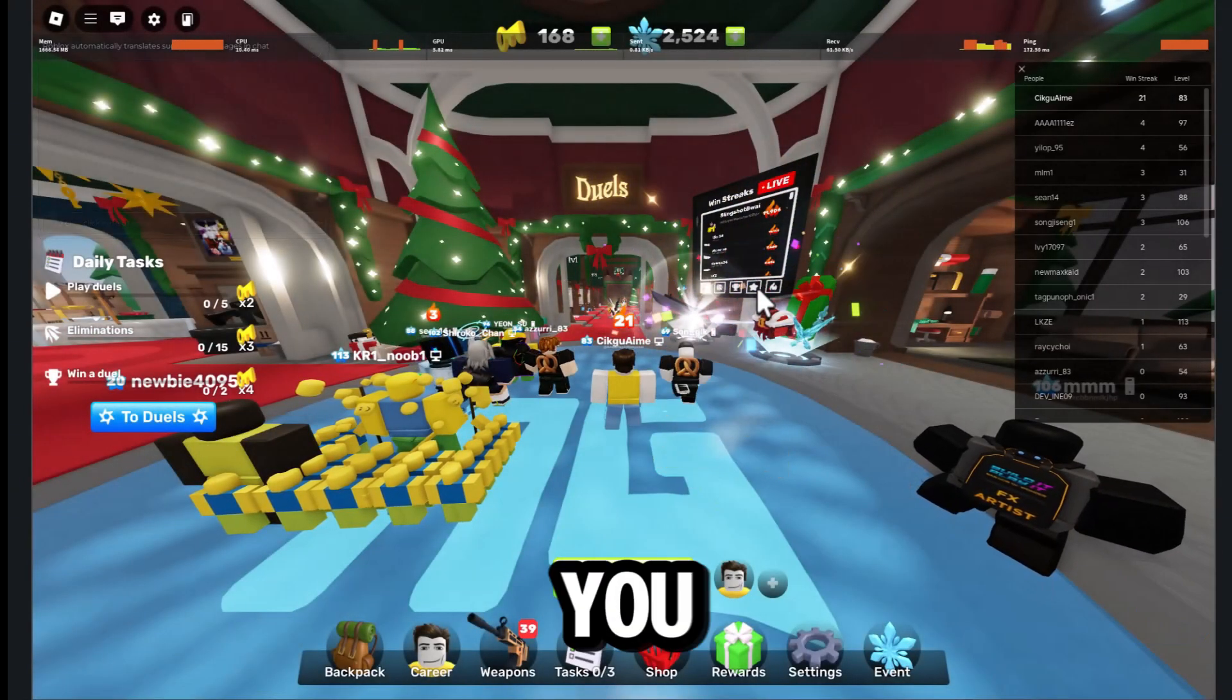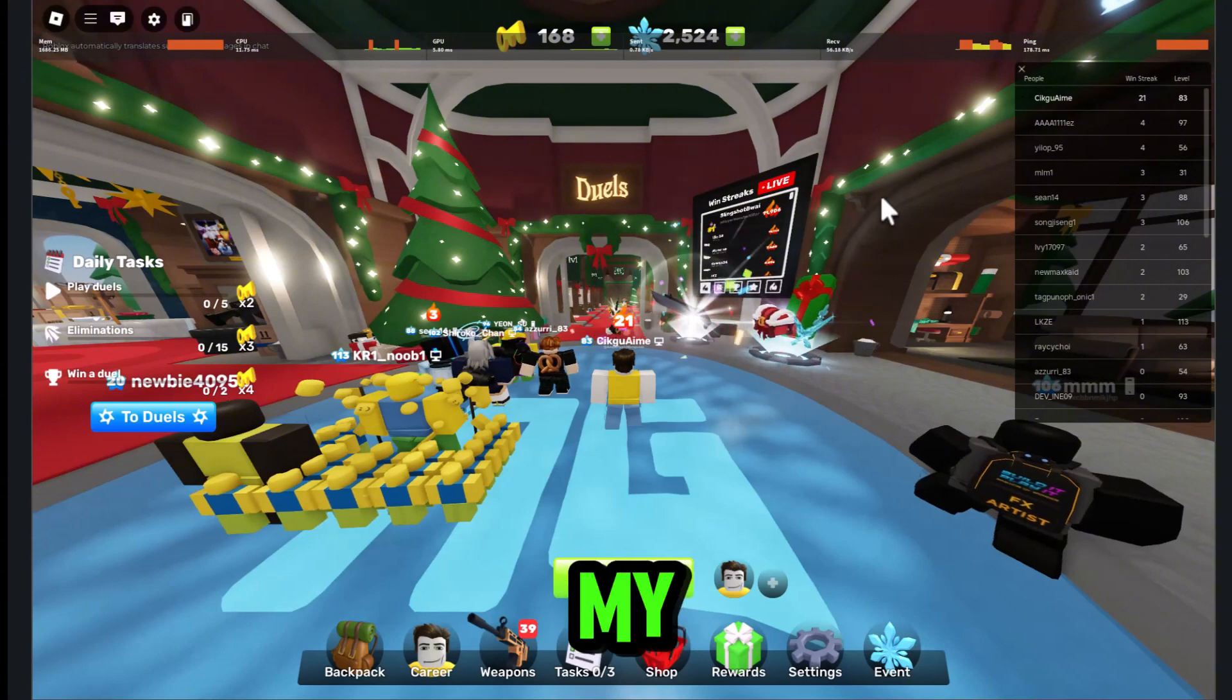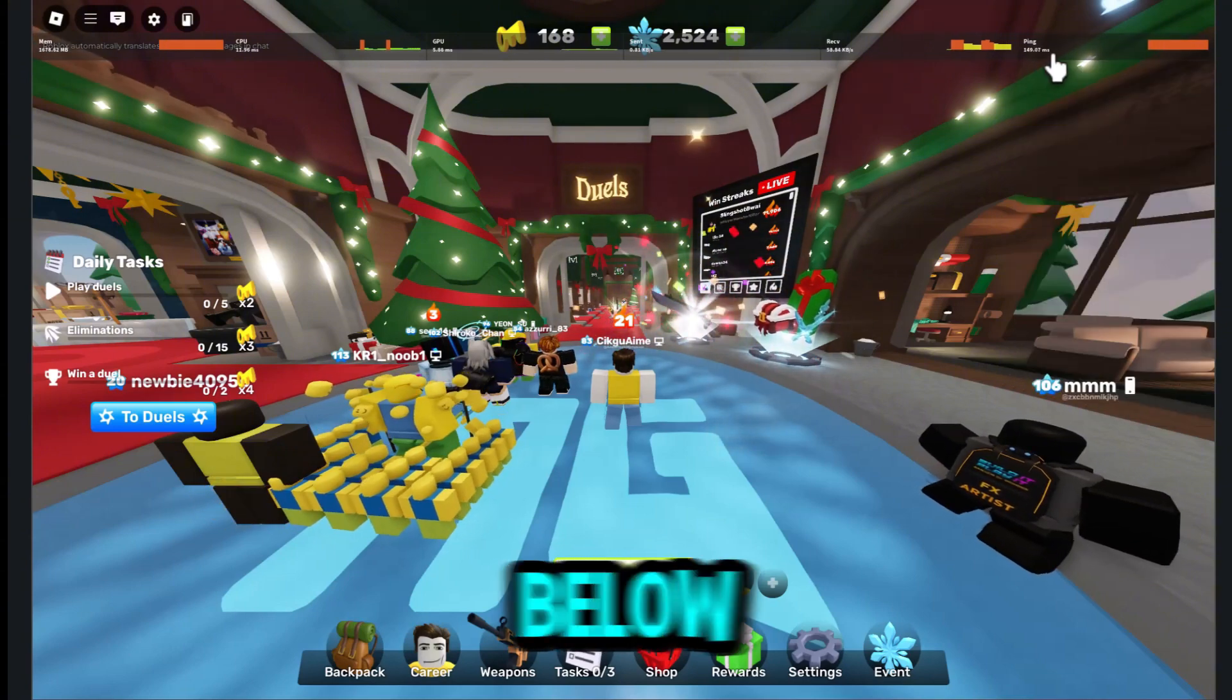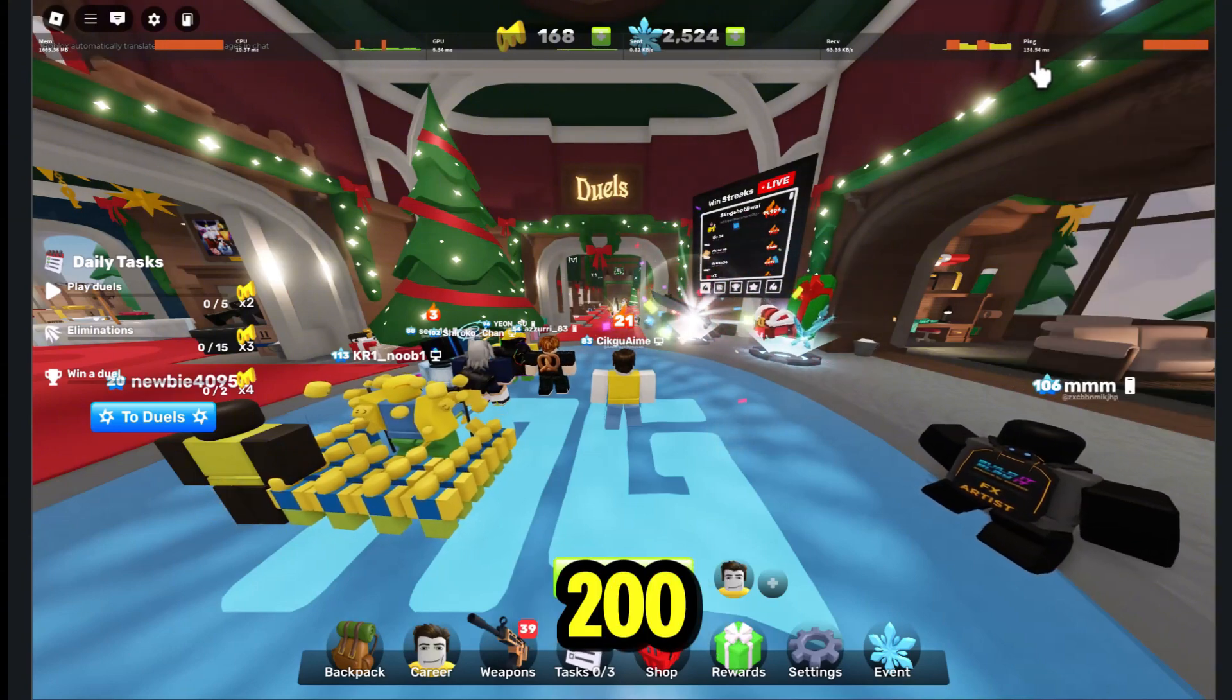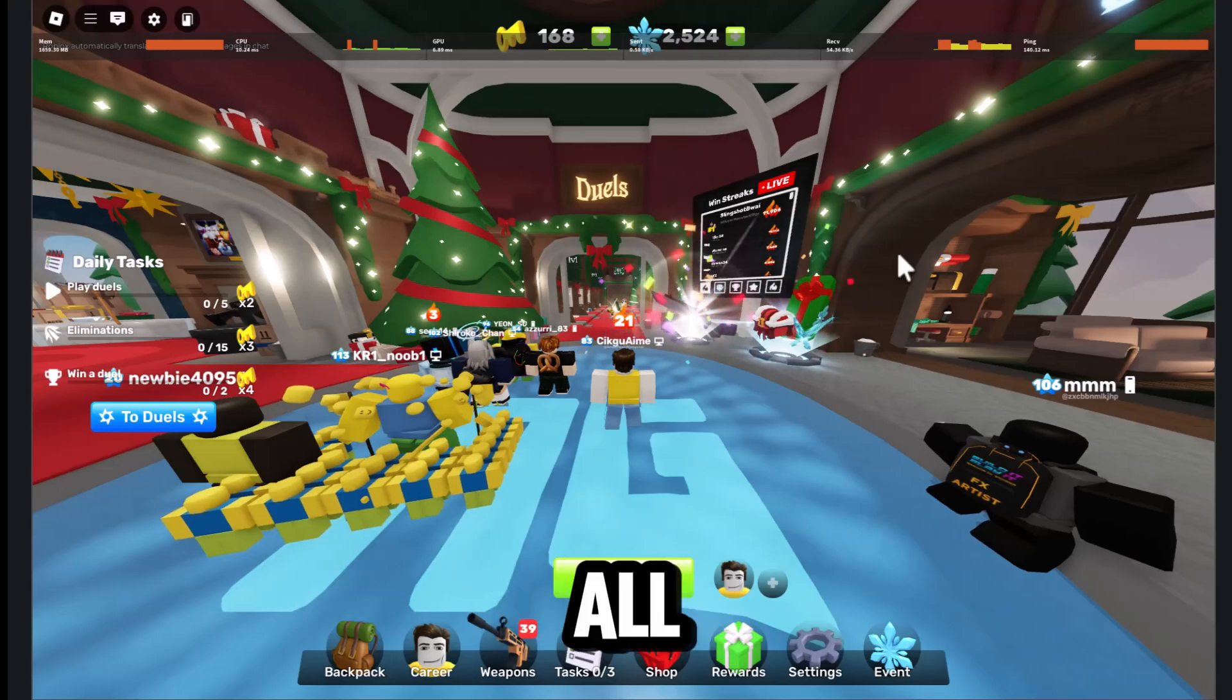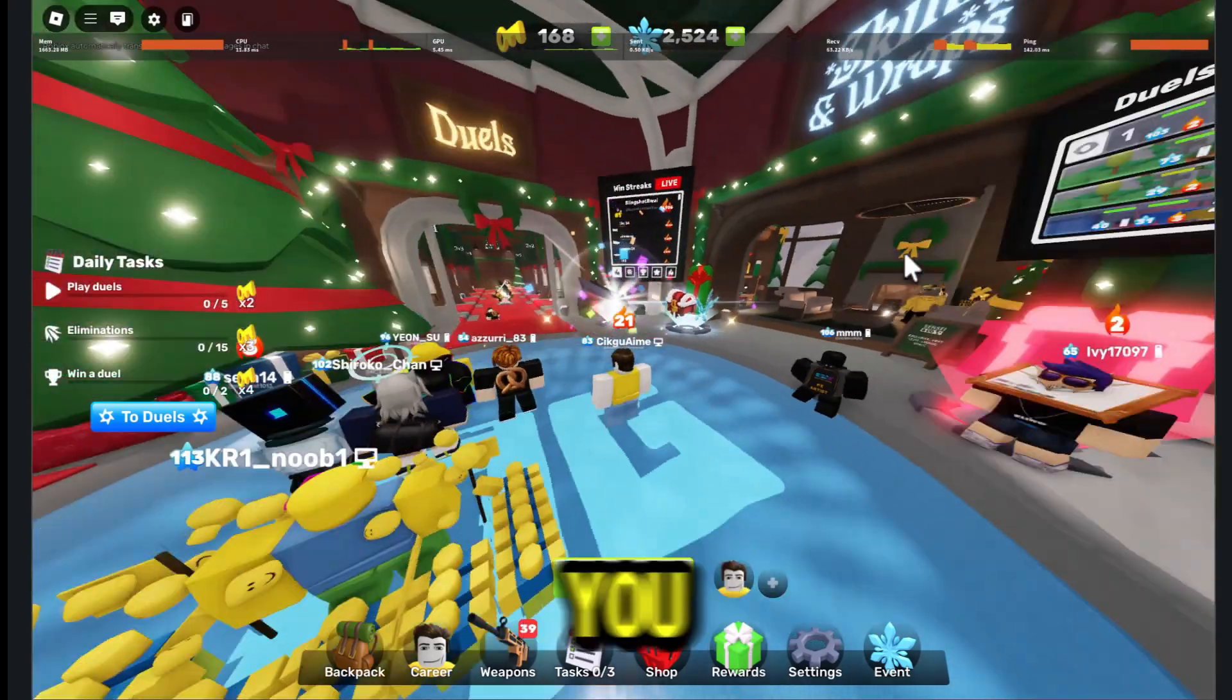As you can see, my ping went from over 200 to below 200 and also stable. That's all from me. Thank you.